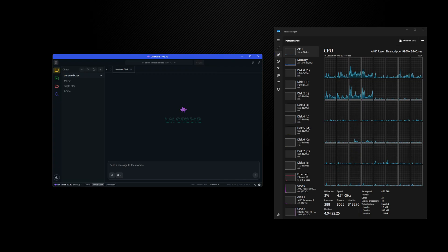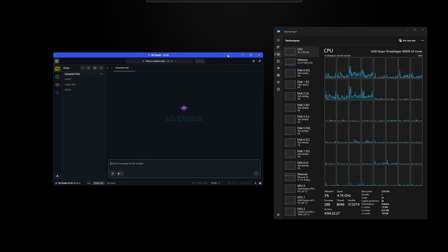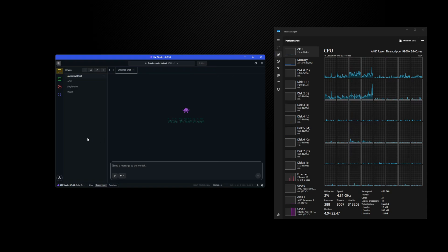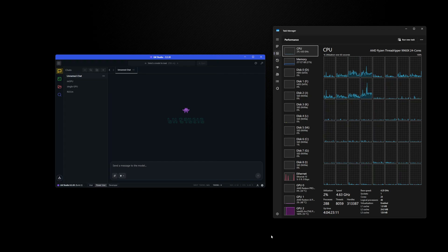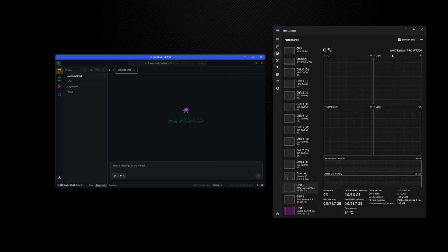In this video we're going to be taking a look at GPU scaling with LM Studio. We're going to demonstrate what happens if you have multiple graphics cards in your system. The system we're using here is the AMD Ryzen Threadripper 9960X. The CPU doesn't really play a huge role in AI — the main reason we're using Threadripper is because it has so many PCIe lanes to allow for multiple graphics cards. Right here I have three different graphics cards installed.